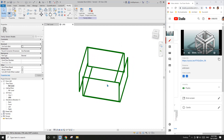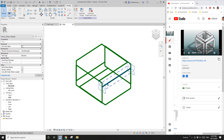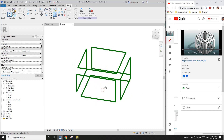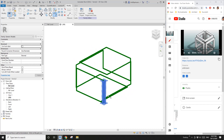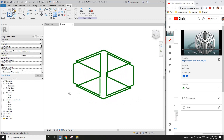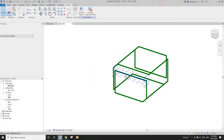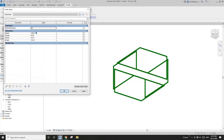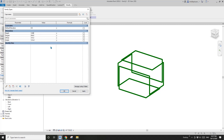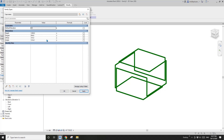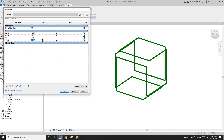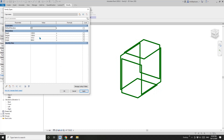Now let's go to 3D view — I think it's roughly there. We just need to do a bit of trim. Trim here to here, here to here, here to here, and here to here. Let's have a test — for example, 900, all good. Go back to 1200, 200 — yes, 1200 height good, 900 good.